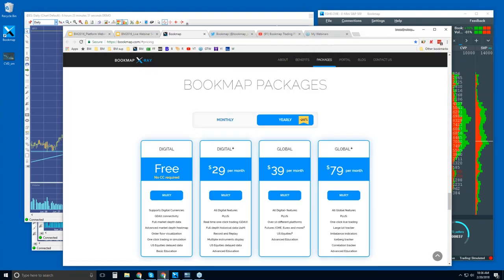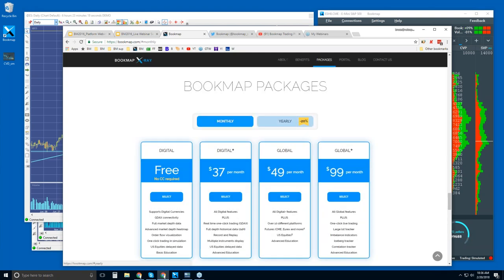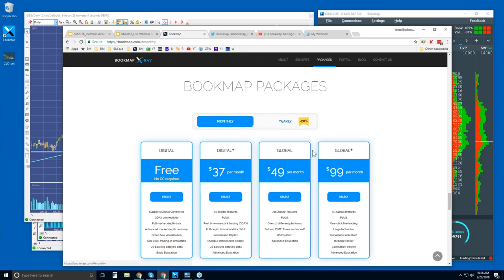Pricing. So the different packages here. There's monthly or there is yearly. So you can subscribe monthly or yearly. You get a 20% discount yearly. And the two different versions, digital and global. So I'll briefly go over this. There's a digital version that is free. It connects to one digital currency. So Bitcoin U.S. dollar, whatever it is you want to look at, Ethereum U.S. dollar. And it's real time. It's a full version of Bookmap. But that's all you get.